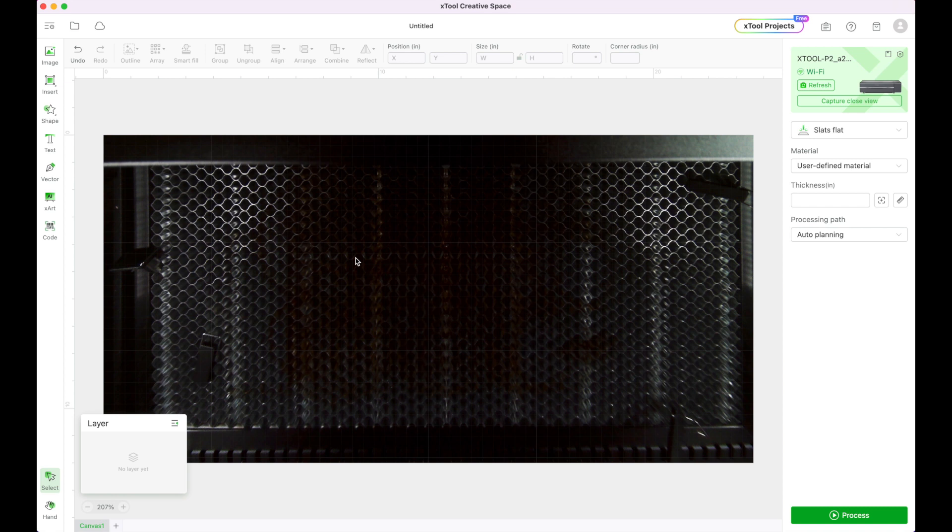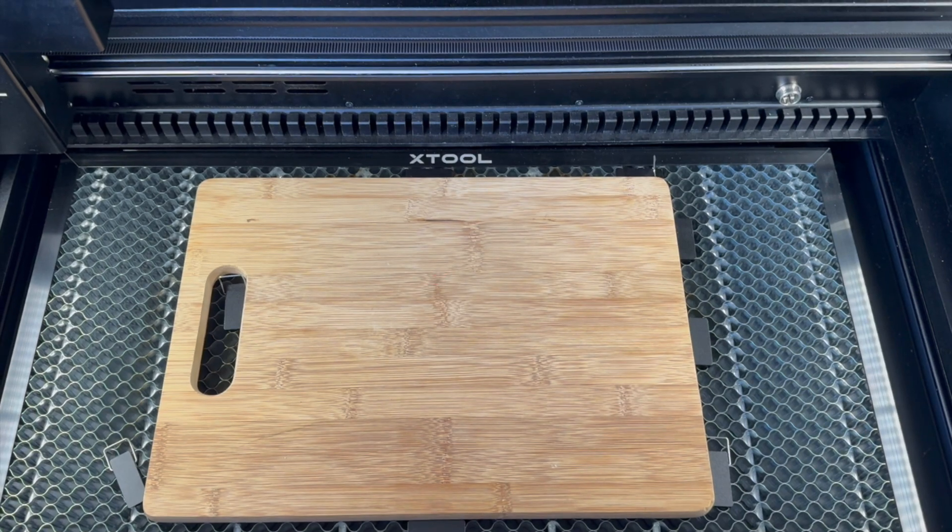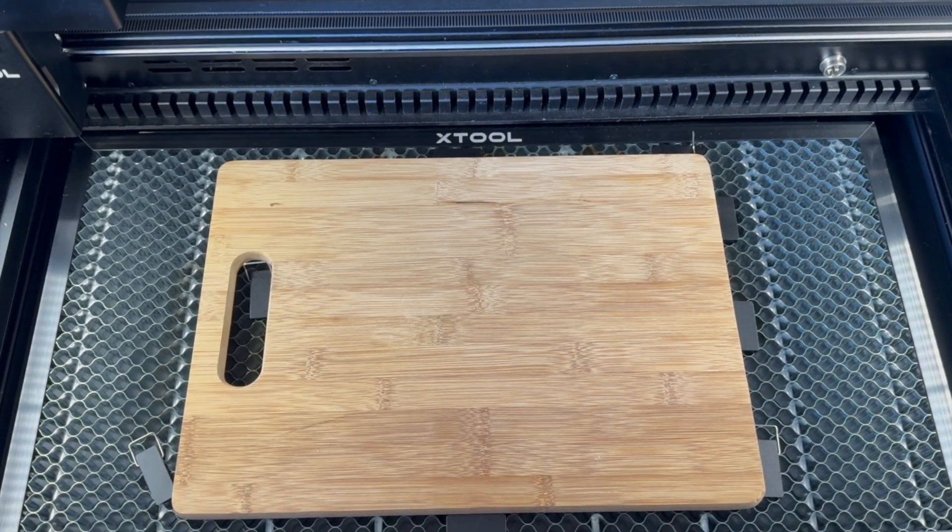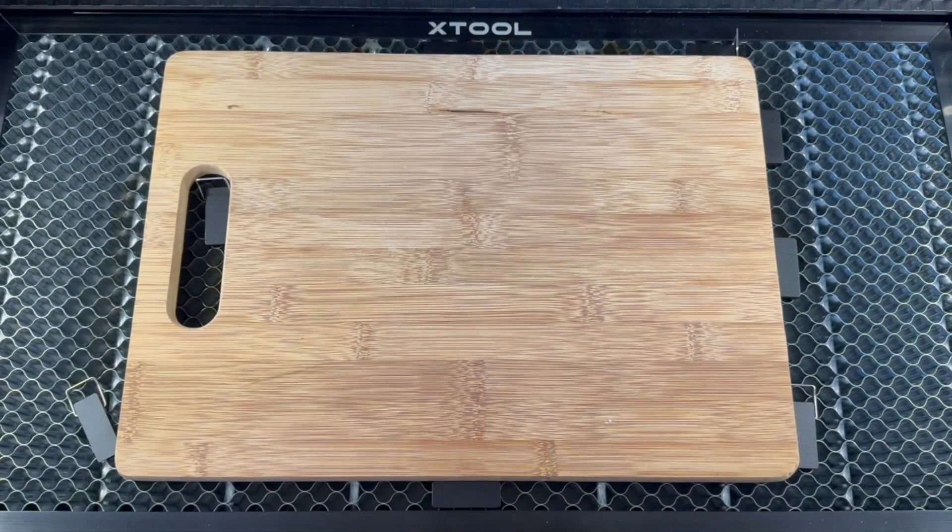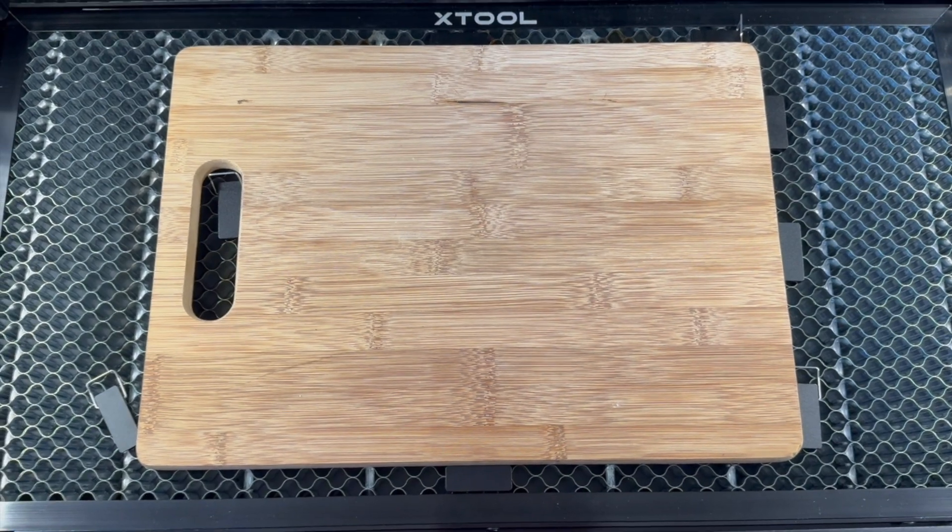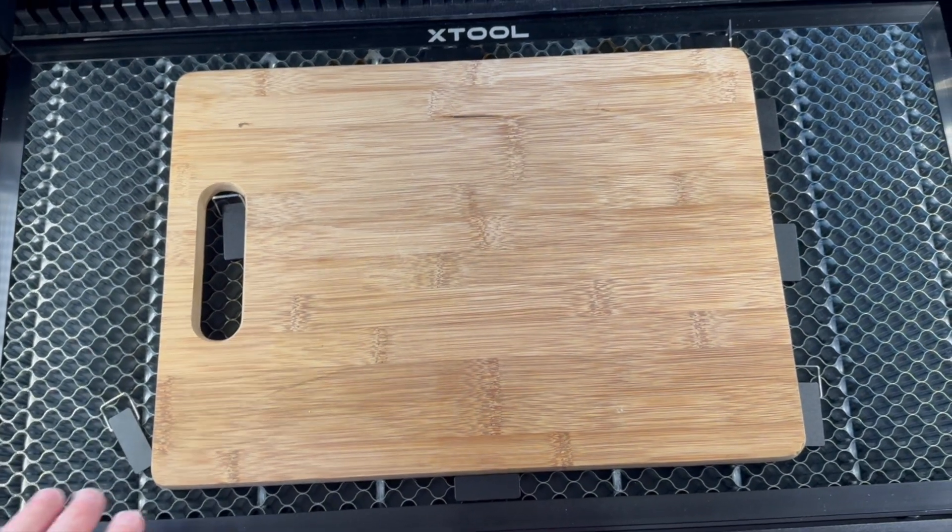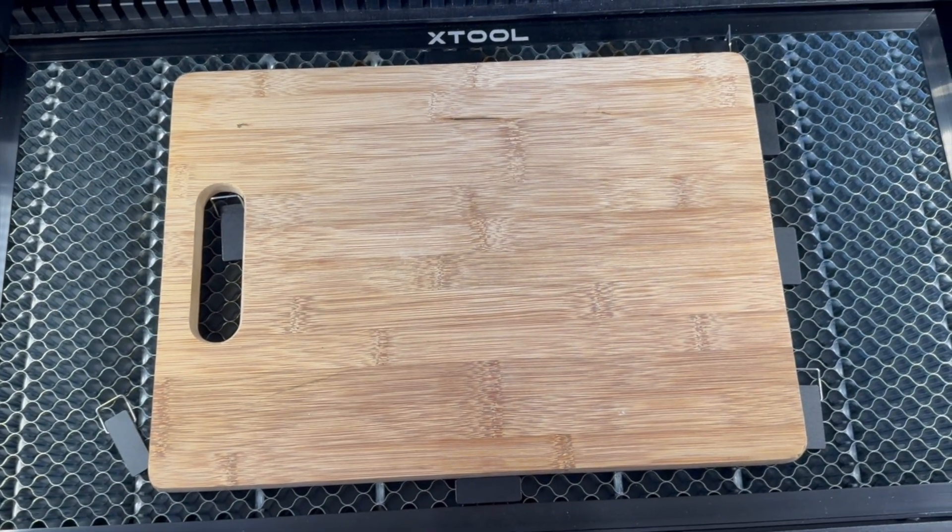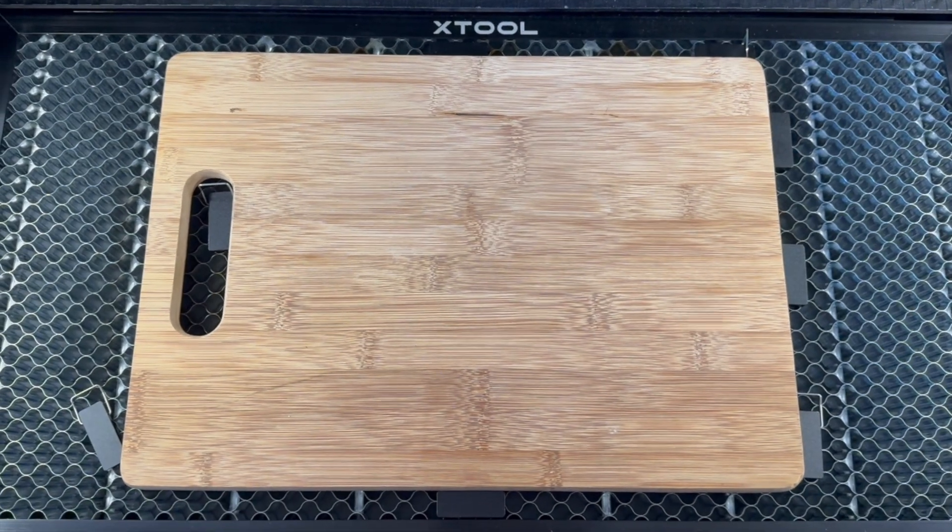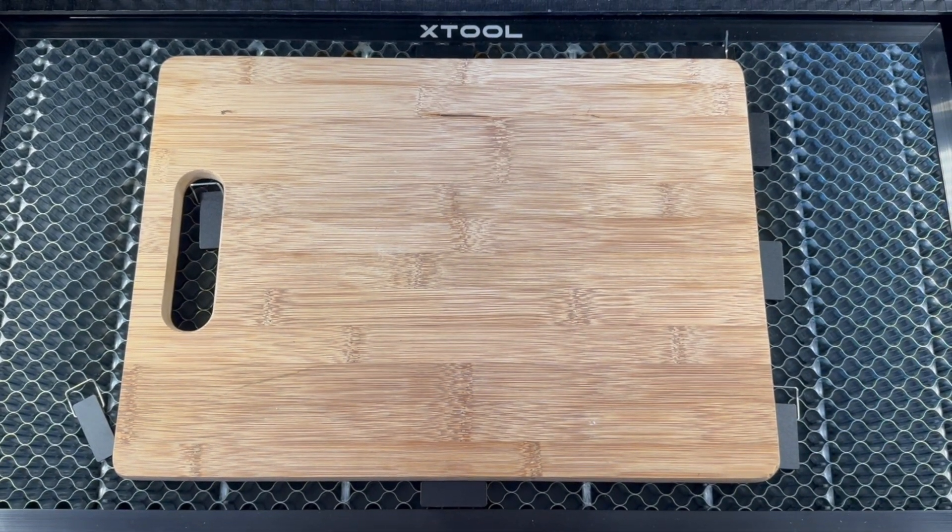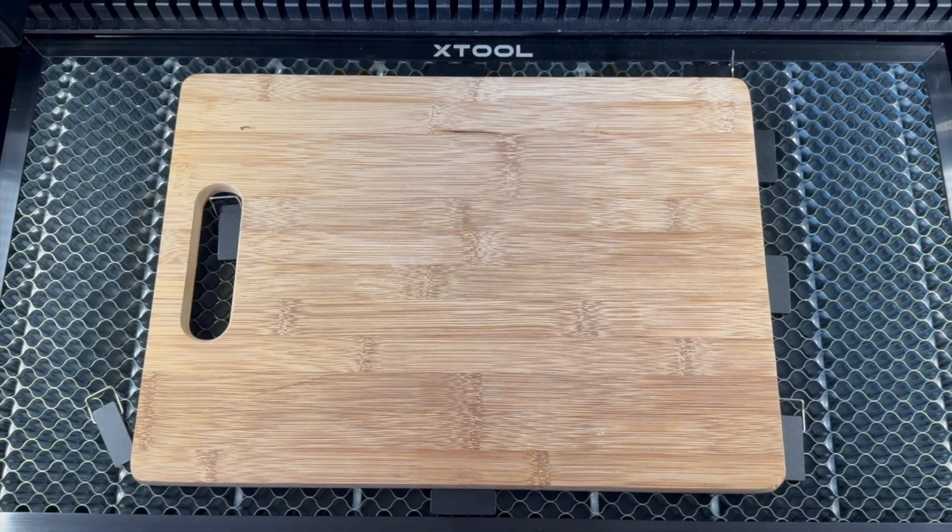I'm going to go ahead and show you what it looks like when I put my cutting board onto my P2. So I'm using the Xtool P2 and I have the honeycomb in place. I have put my cutting board on there and even though it's pretty heavy and shouldn't slide around, I did go ahead and put some of my clips surrounding it just to make sure that it really does stay steady with the air assist on.